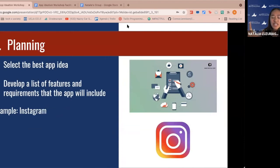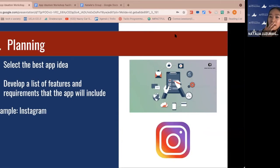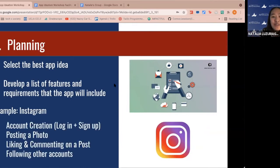Think about Instagram — what are the features of Instagram? The main thing is you can share and post pictures, message between users with a DM feature, interact with posts by commenting, liking, and sharing, follow other accounts, and create your own account by logging in or signing up. Now that you have a list of features, that's when you can design the app and build a visual representation. You want to focus on developing the user interface — how the app looks — and the user experience — how it's structured and what the user experiences when they use it.